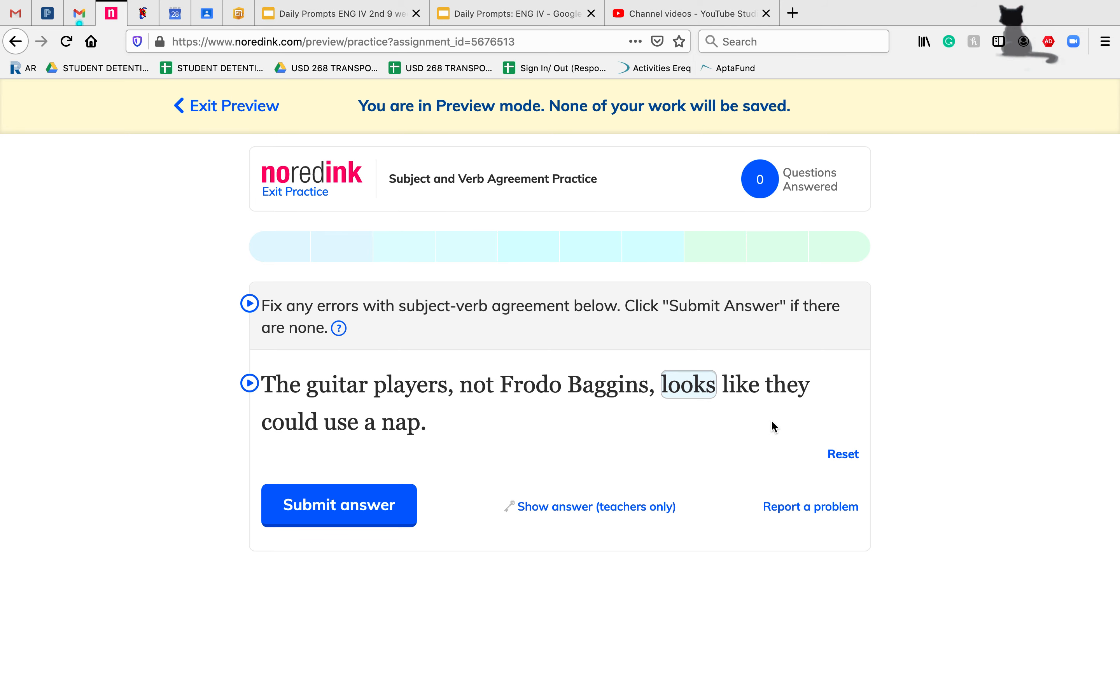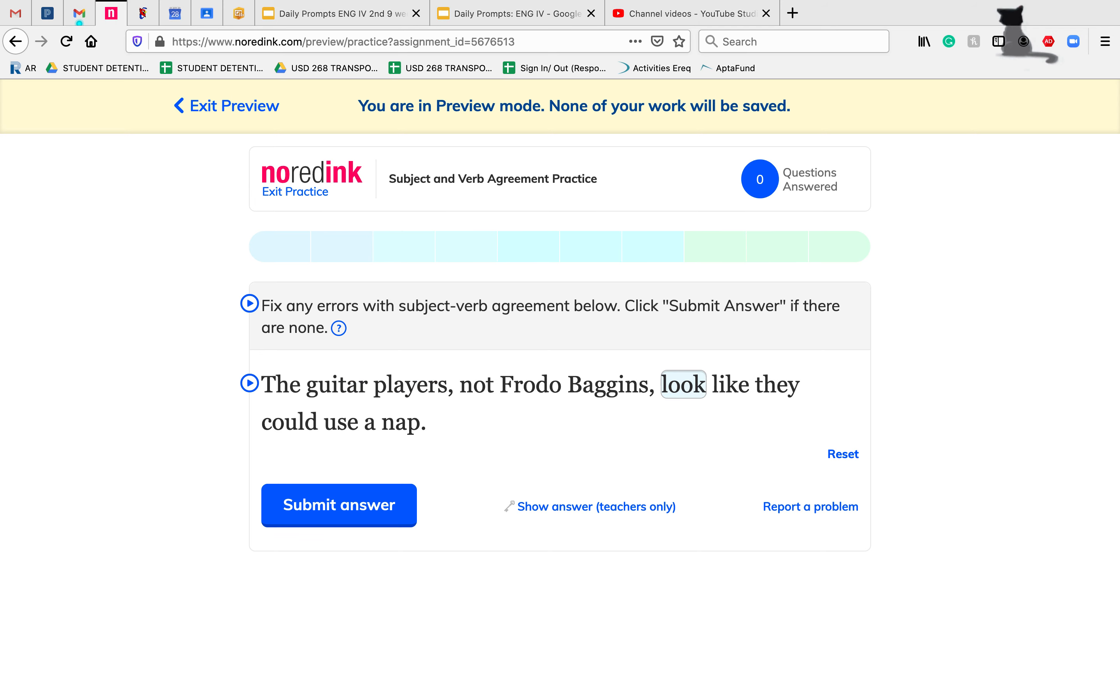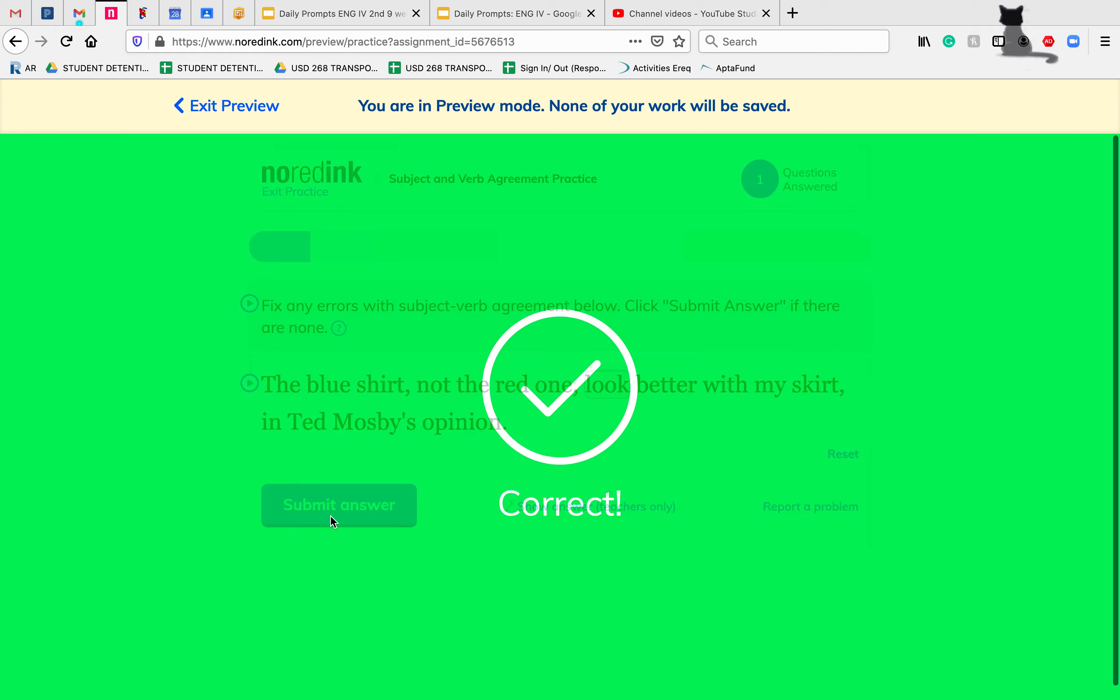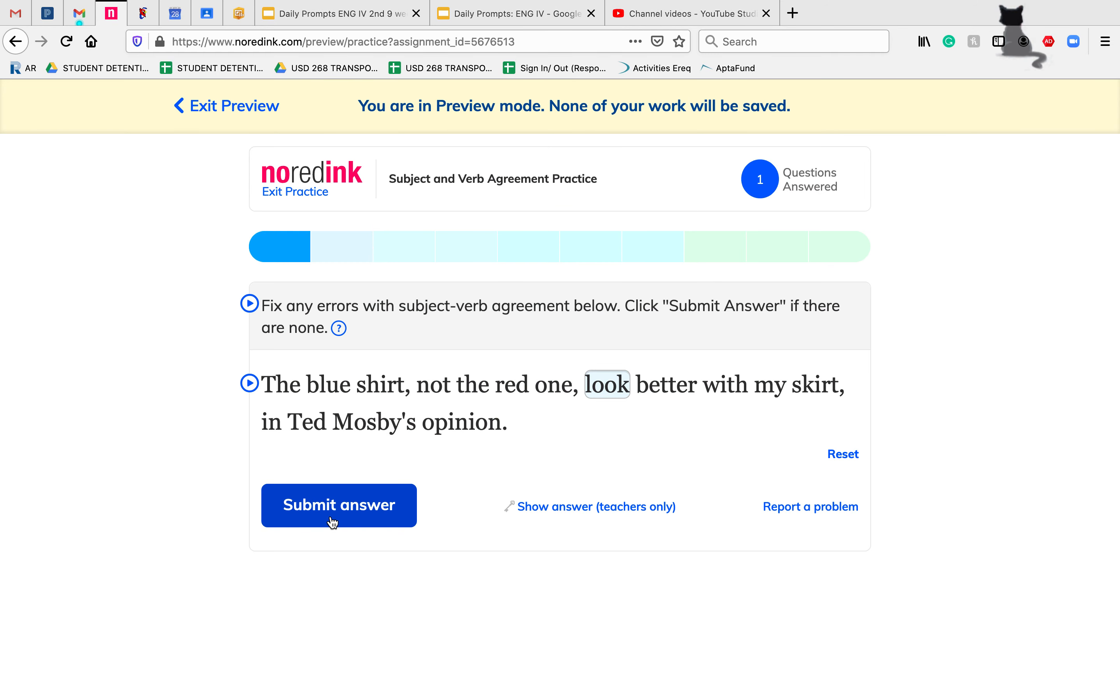The guitar players, not Frodo Baggins, looks like they could use a nap. So our subject here is the guitar players. This is plural, so we want to make sure our verb is also plural. That means it should be 'look.' You could even take out 'Frodo Baggins,' ignore it, and read, 'The guitar players look like they could use a nap.' You can test this with your ear—that sounds correct.